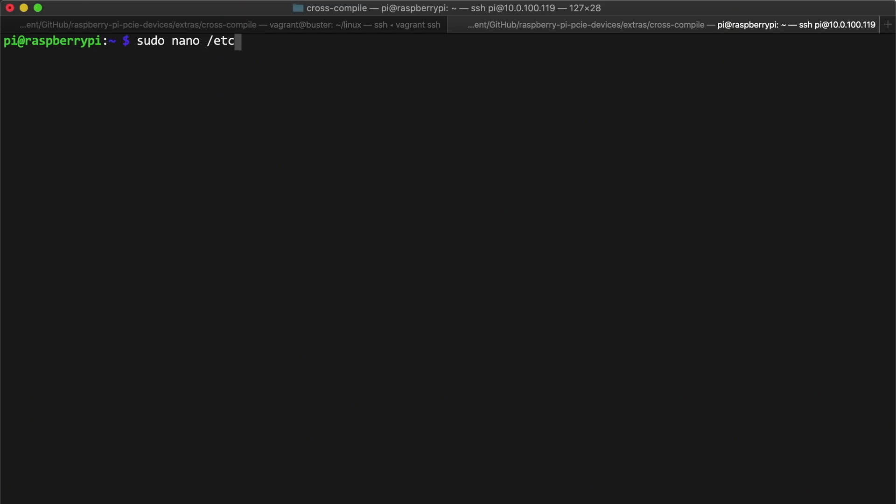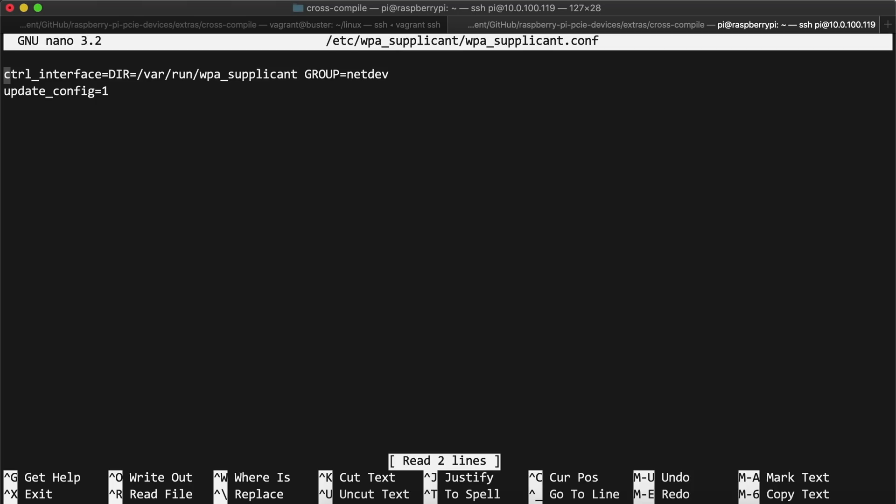So the last thing to test was whether it would actually connect to my network. So I edited the wpa_supplicant file in /etc/wpa_supplicant. I made sure the country code was set so wifi would work. Then I added my network details, including my network's SSID and passphrase.